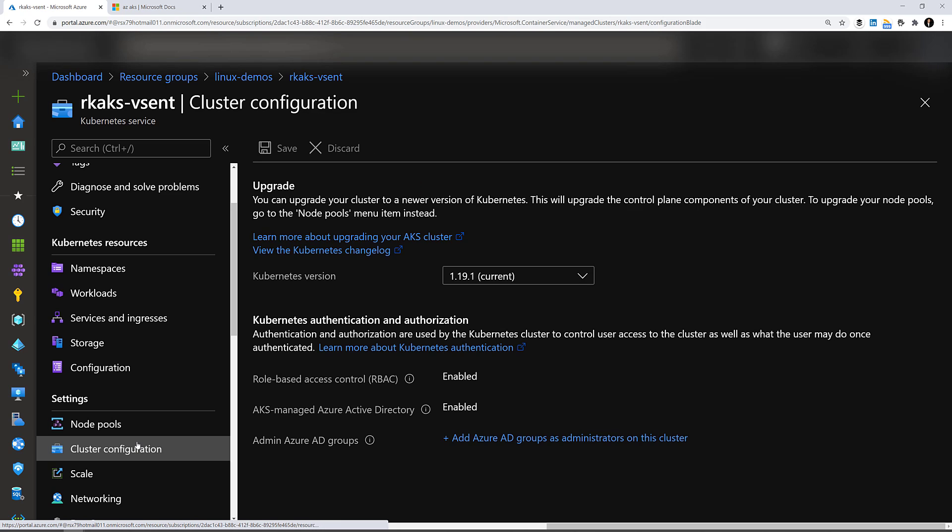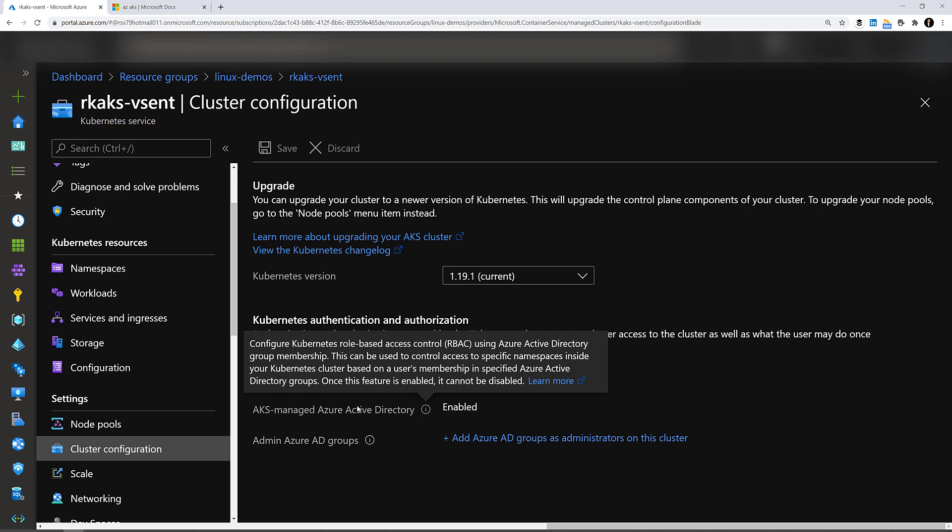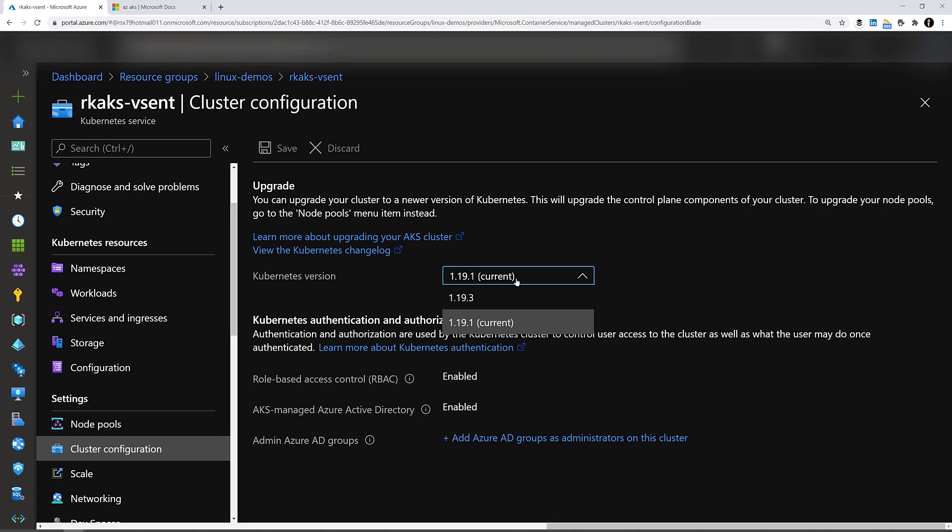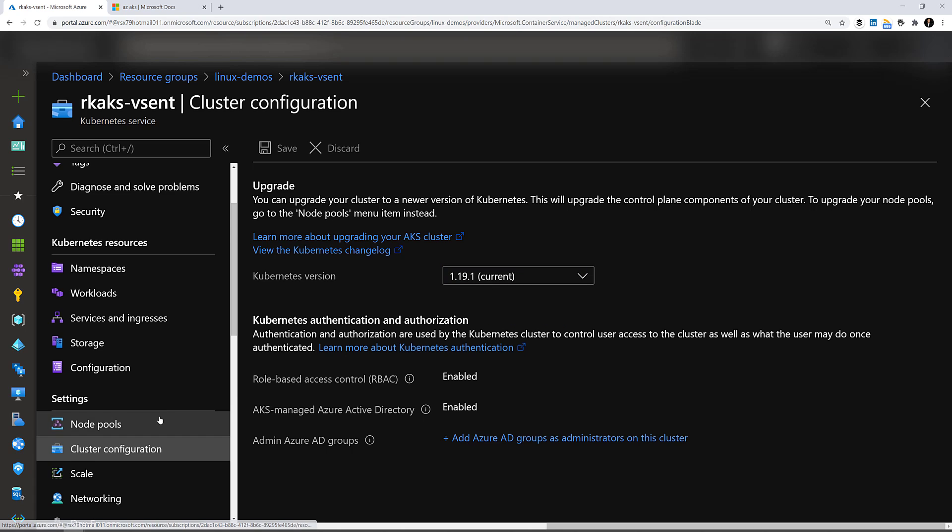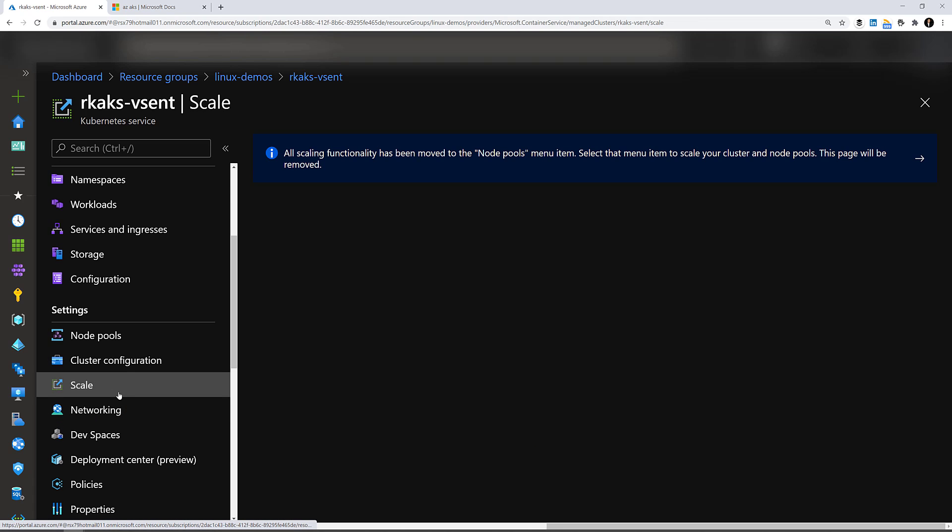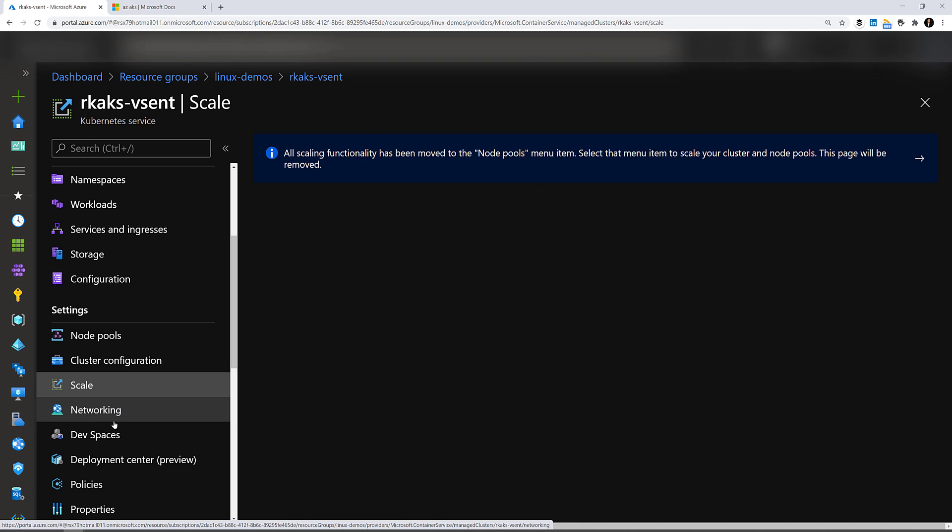Cluster configuration indicates the version. We've enabled the role based access control, AKS managed active directory. Here we can add AD group for administrators. And you can upgrade to the next cluster version. For scaling is no longer here, but you do it to the node pool as I've shown.